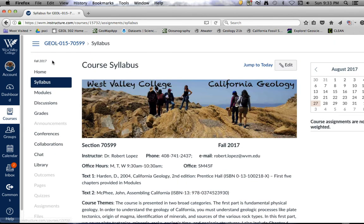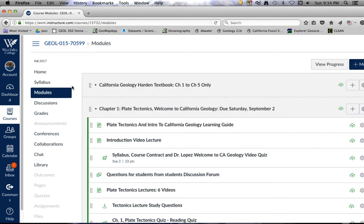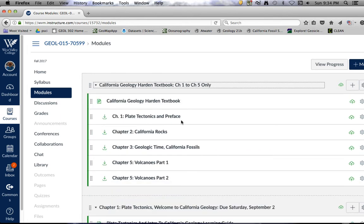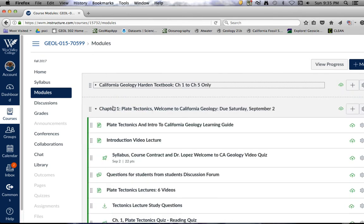The most important part of the Canvas course is the Modules tab — that is where I present the course. In the modules page, the first module is the textbook. I only have the first five chapters available; I can't produce all of them due to publisher restrictions, but for those of you waiting on book orders, at least you have the material to get you going so you don't fall behind.